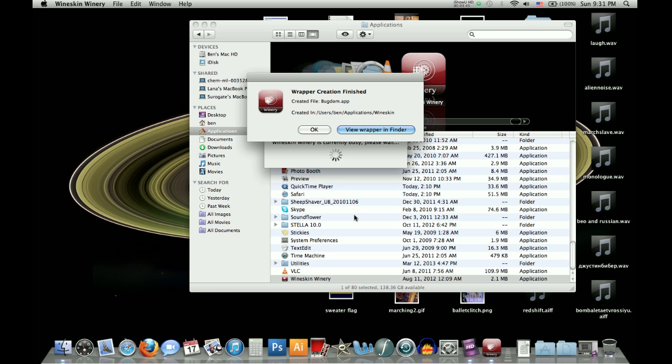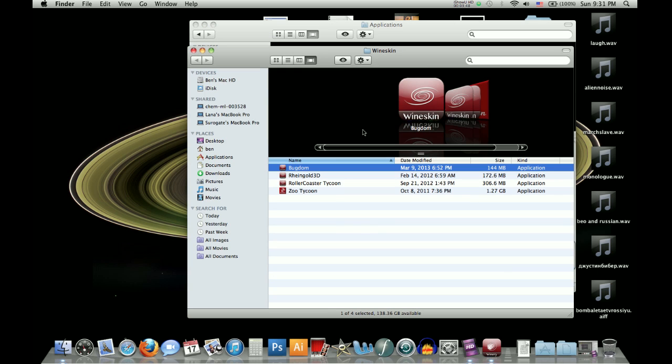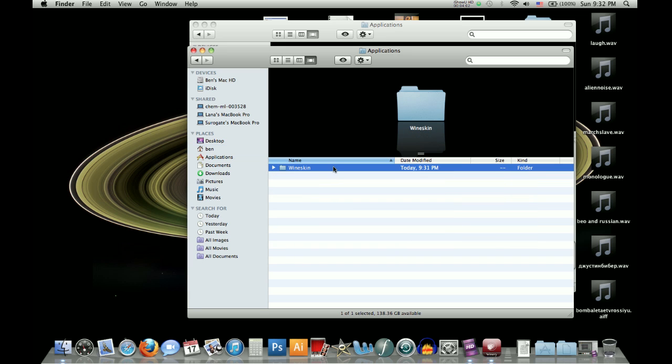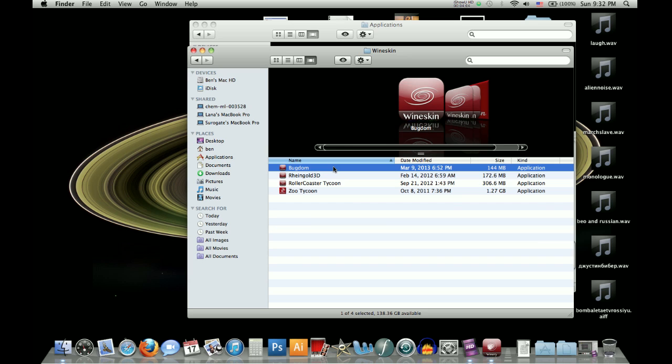Alright. So it will say wrapper creation finished, and you will view the wrapper in the finder, and it will be right there in this wineskin folder, which will be located under your user folder here, not in the normal applications. There will be a separate applications folder within the user folder that you will click on, and then wineskin will be right there.